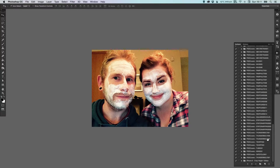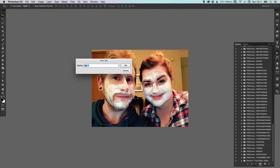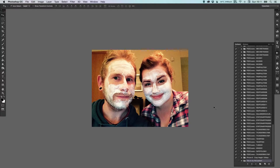For now, what we're going to do is create a new action set by clicking on the folder icon and we can call it what we like. So we'll call it 'This Is My First Action', then click OK. Within this folder you can create any number of actions, and each action can have hundreds of steps if you like.